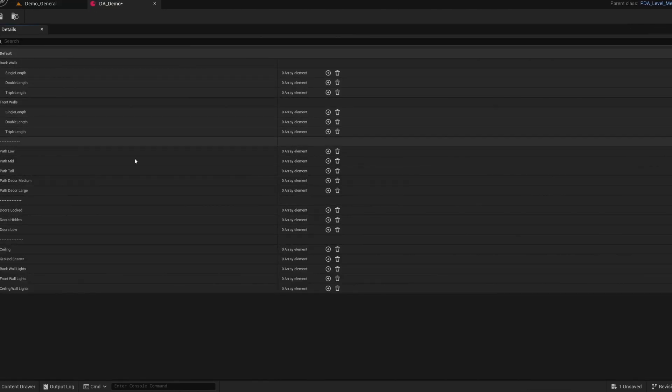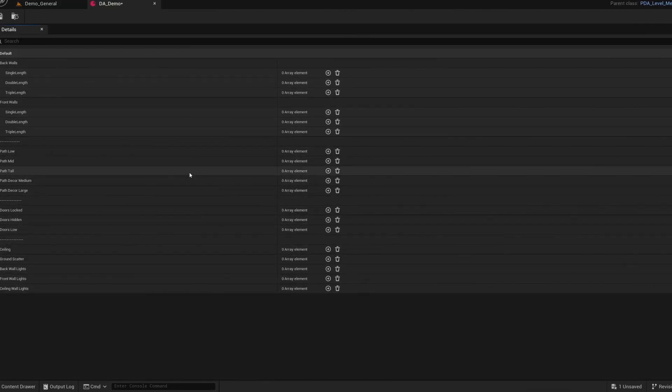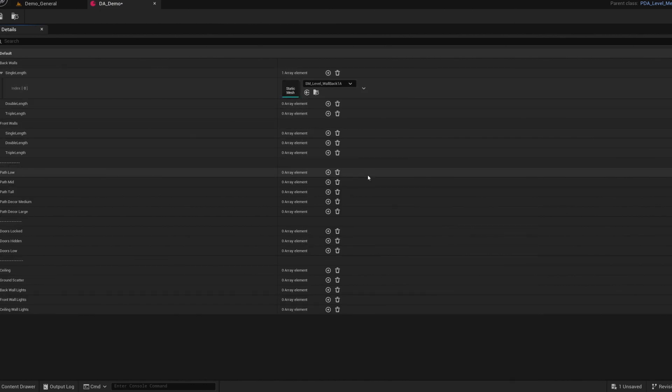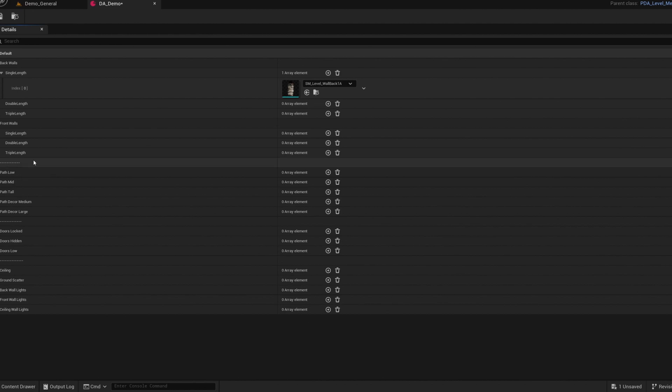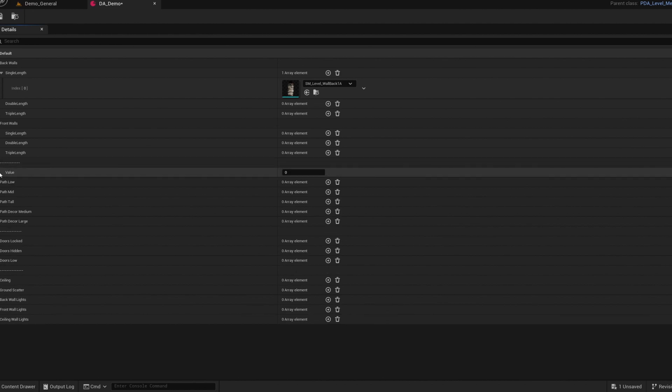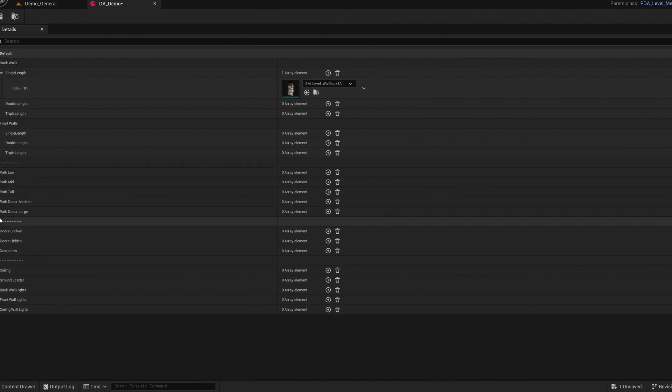Pretty much any section can have multiple entries. And that makes it so whenever one of these would be placed, it will randomly choose any that you add to the list. These dashes are just UI filler to break it up, make it a little easier to read as well.